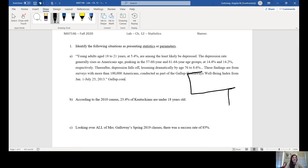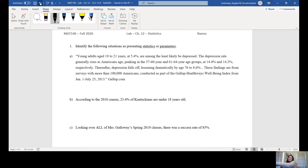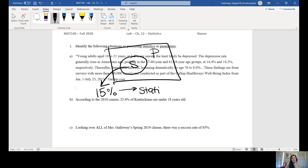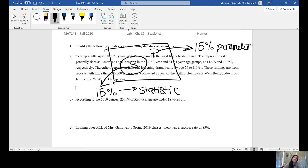A statistic comes from a sample, whereas a parameter comes from the population. The population is the big group, and then we take a smaller group which is our sample. Any information we get from the sample — like if we got a value of 15 percent — we would call that a statistic. But if we collected data from the entire population and found 15 percent, that would be called a parameter because it came from the population.